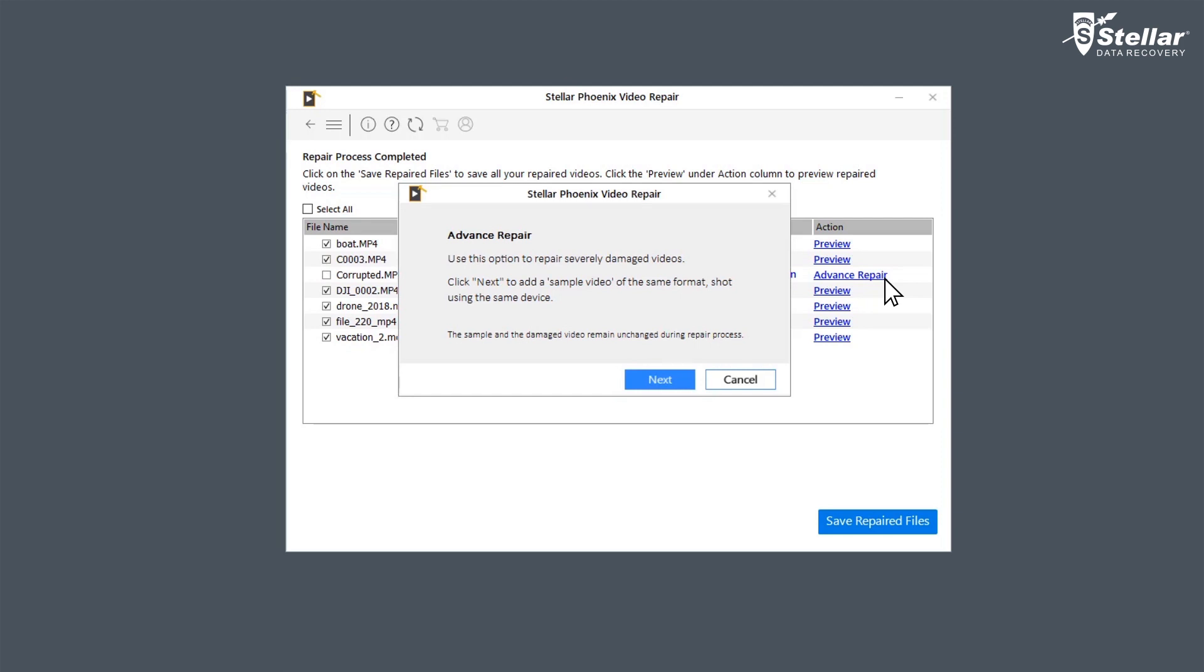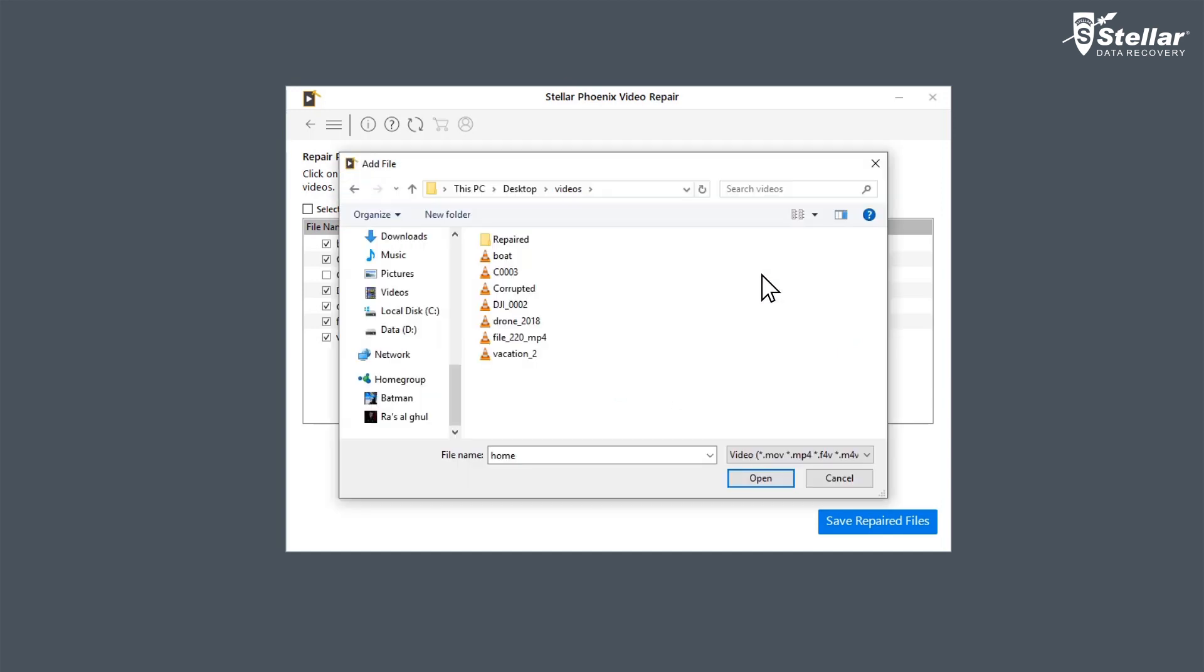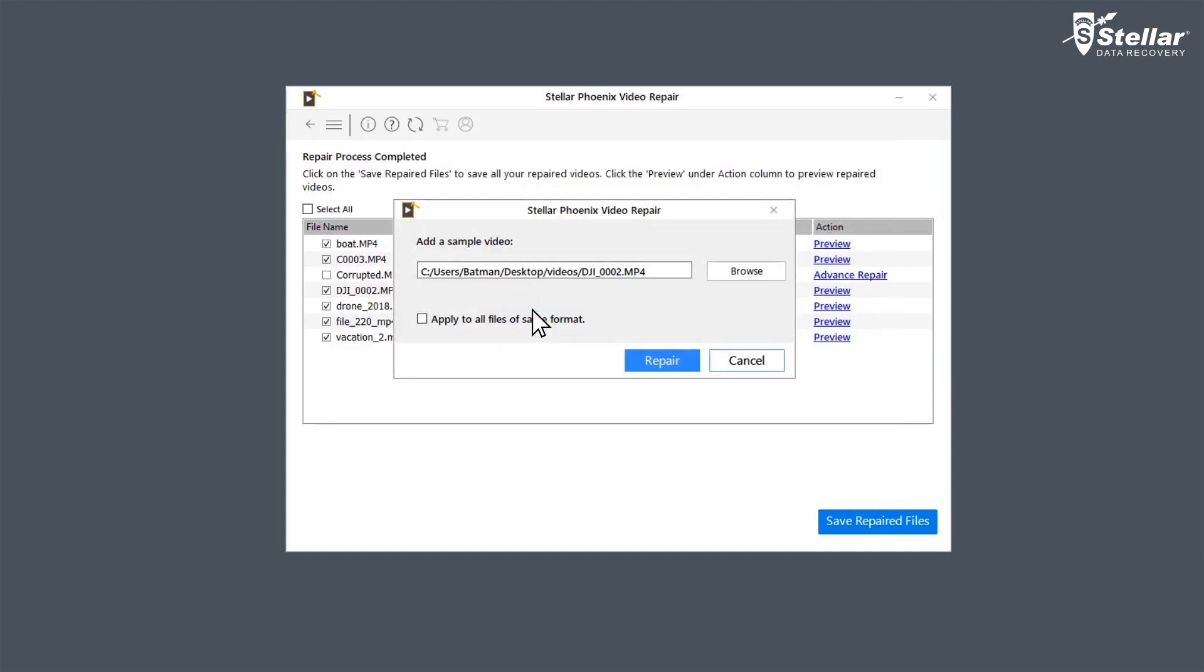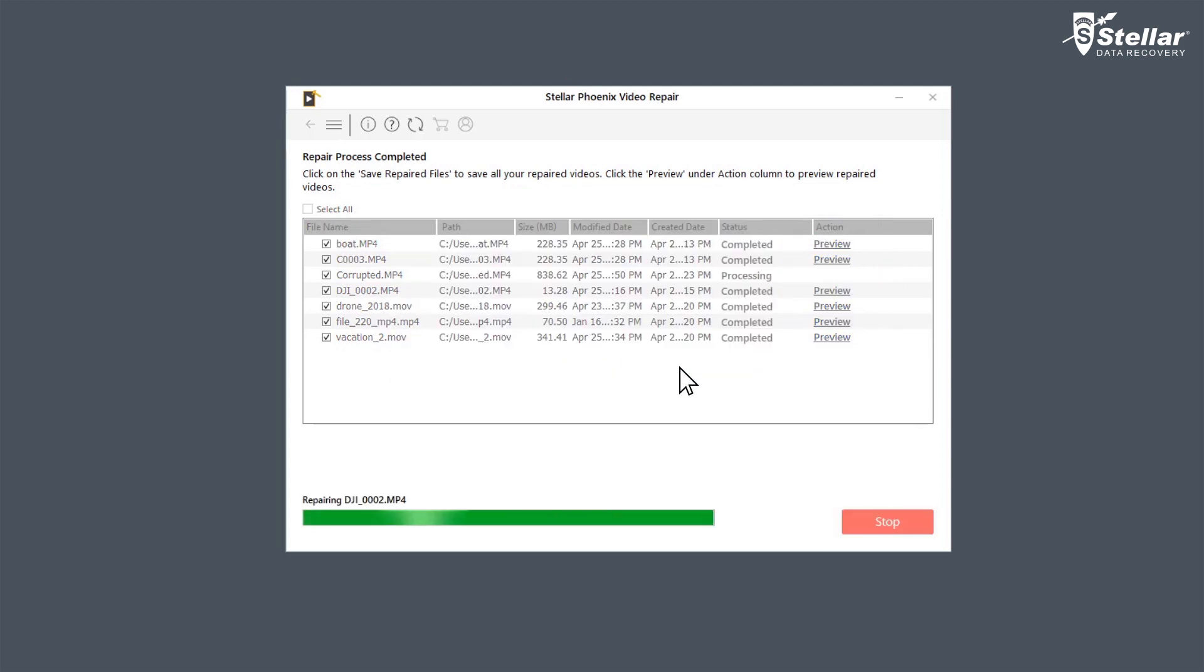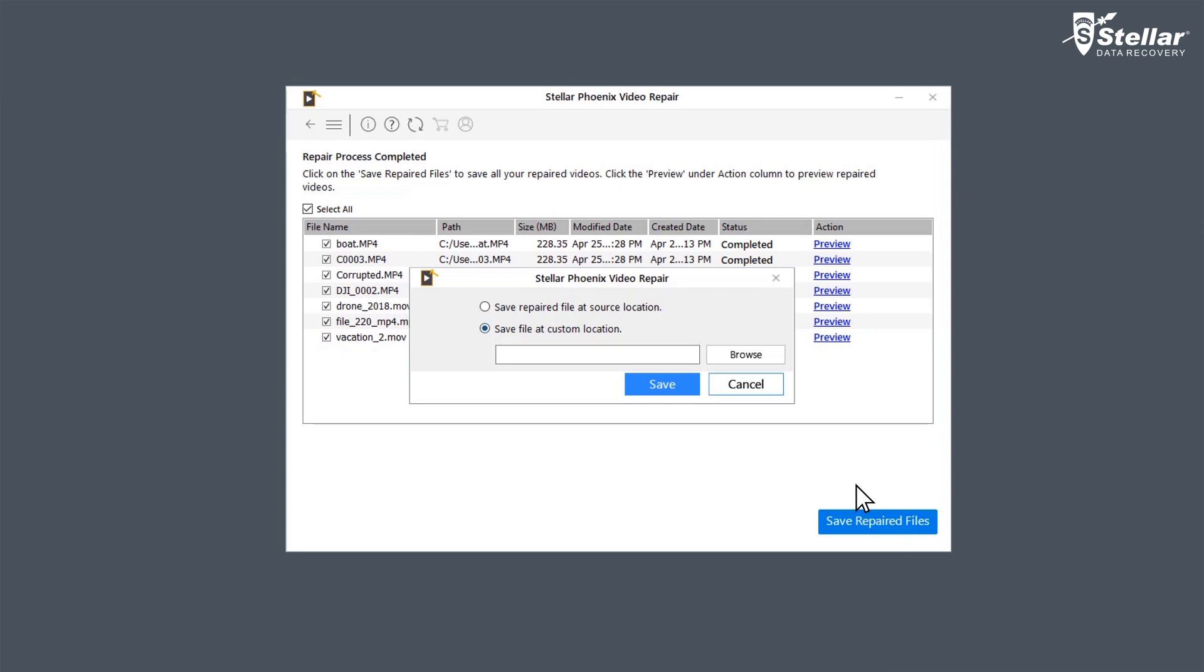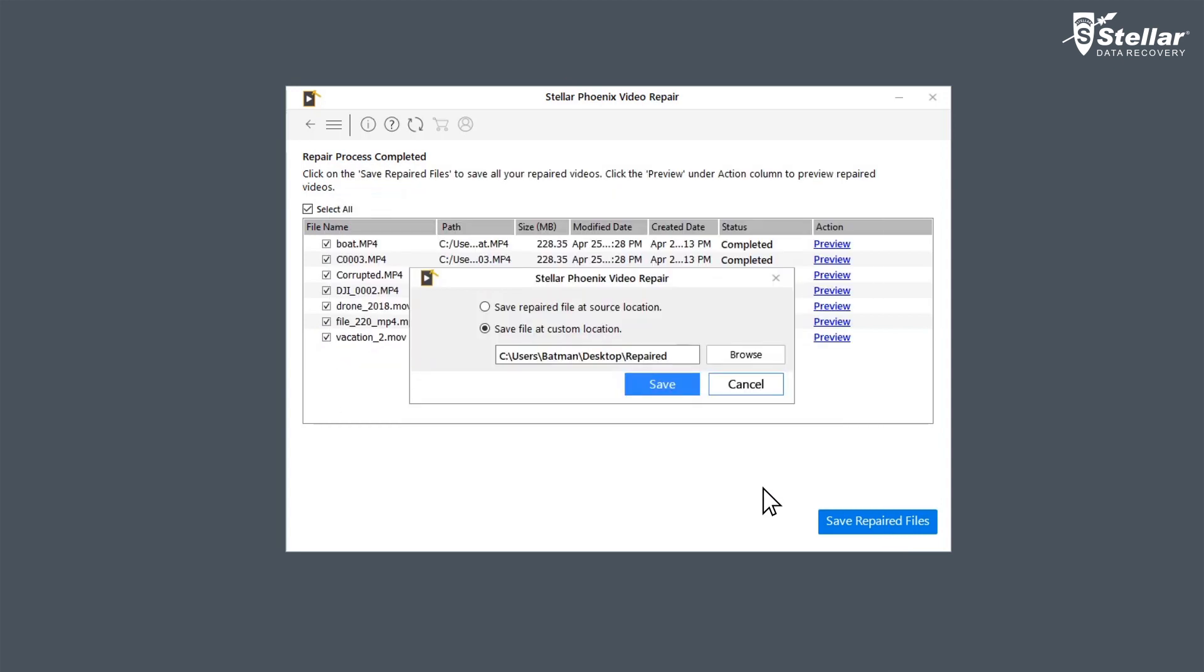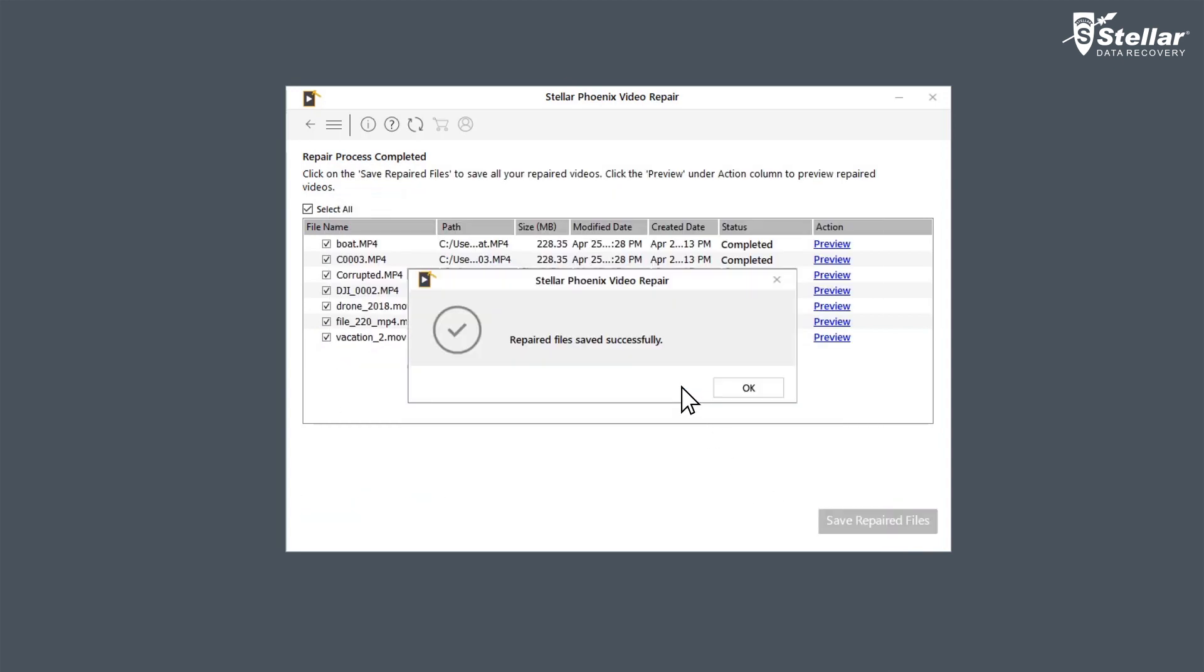To use the Advanced Repair option, you need to click Next and add a sample video, which is basically a working file of any size created from the same device and of the same format as the corrupted file. After it's done, click on Save Repair to save the repaired files in your desired location.